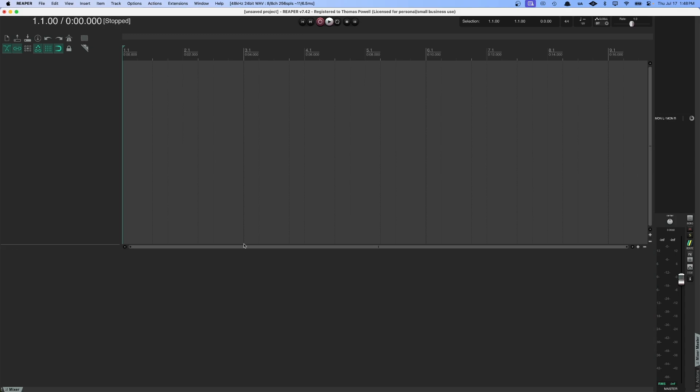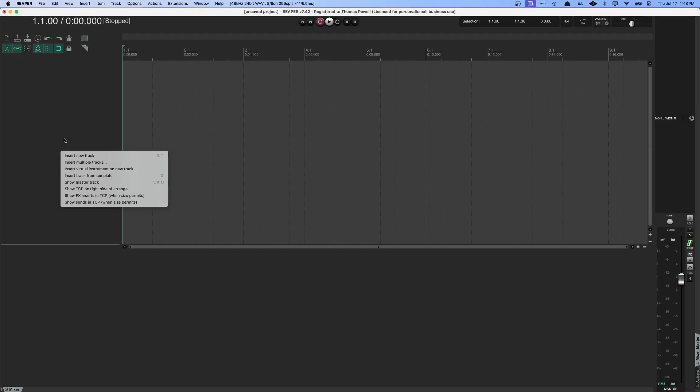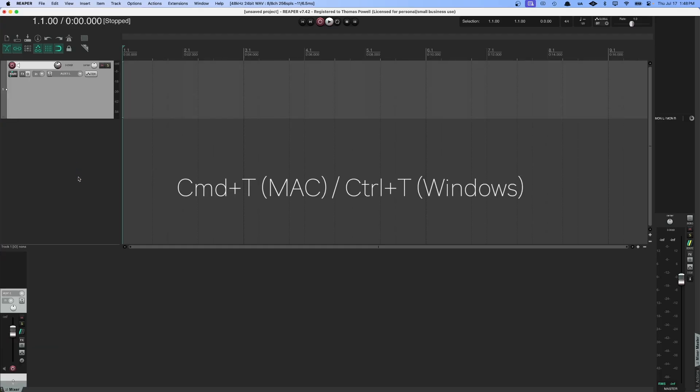To begin, we're going to start by making a new track to hear our instrument on. Right click in this area here and select insert new track, or hit command T on a Mac, control T on Windows.